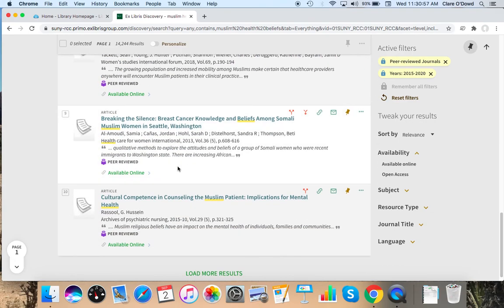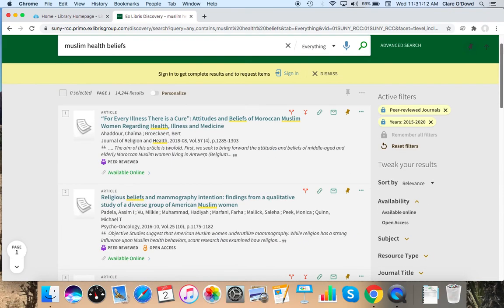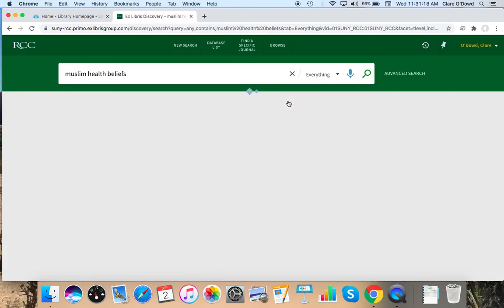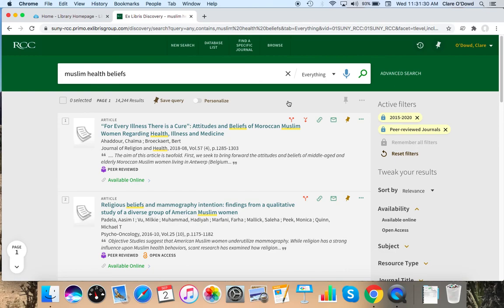And I'm going to try this one, cultural competence and counseling the Muslim patient, implications for mental health. And from here, I can do a couple things. I can actually sign into this database, which I'm going to do at the top. Because I already logged in to the databases earlier, it remembers me. Otherwise, you'll just get a MyRCC sign-on page. In this case, what I can do is you will have to sign specifically back into this database, but I can save items. If you want to save this first article, I click on that pin.